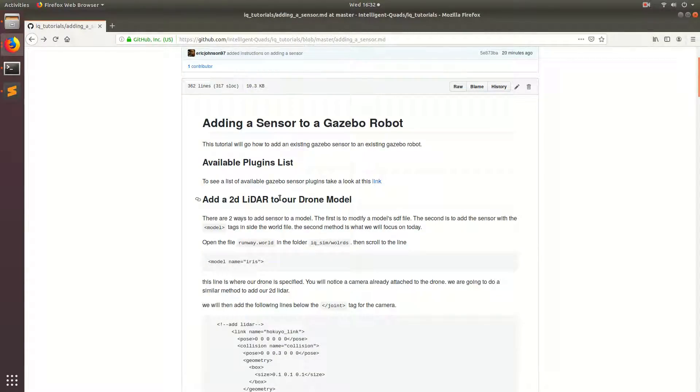Welcome back guys. In this video I'm going to show you how we can add some of the already existing sensors that come with Gazebo to our drone.